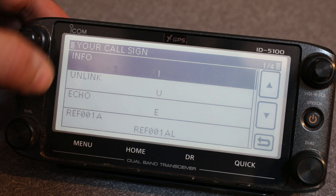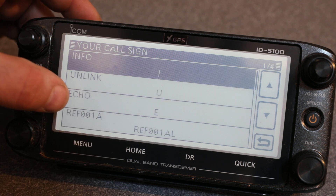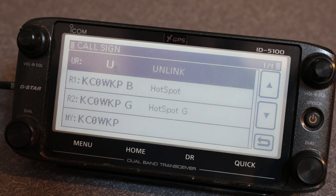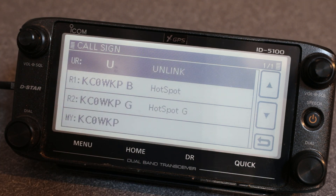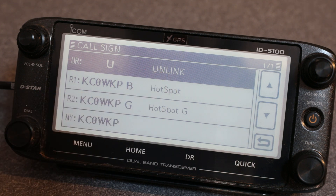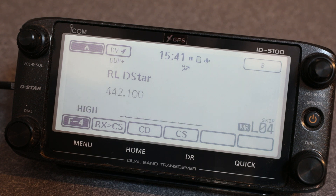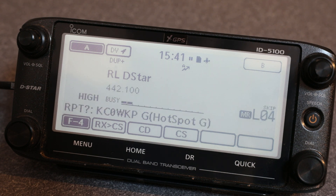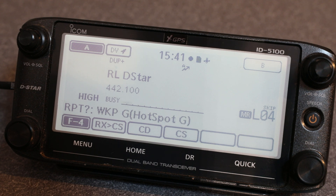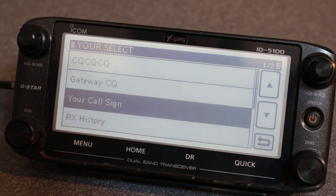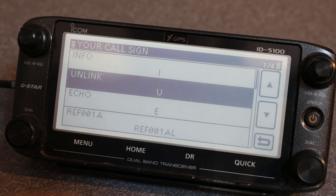I have an info command, an unlink command, and an echo command saved. For fun, let's do the unlink — all it is is sending a U in that UR call. I'll key up and we'll hear the repeater come back. It just unlinked it — 'repeater not linked.'